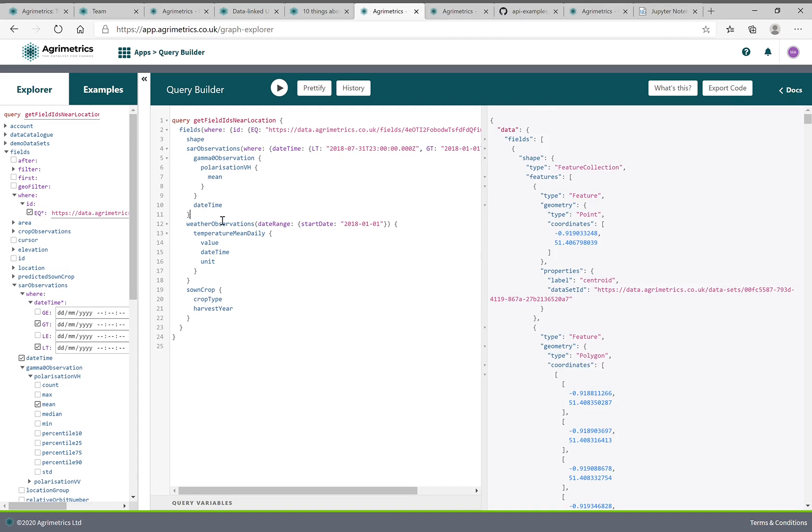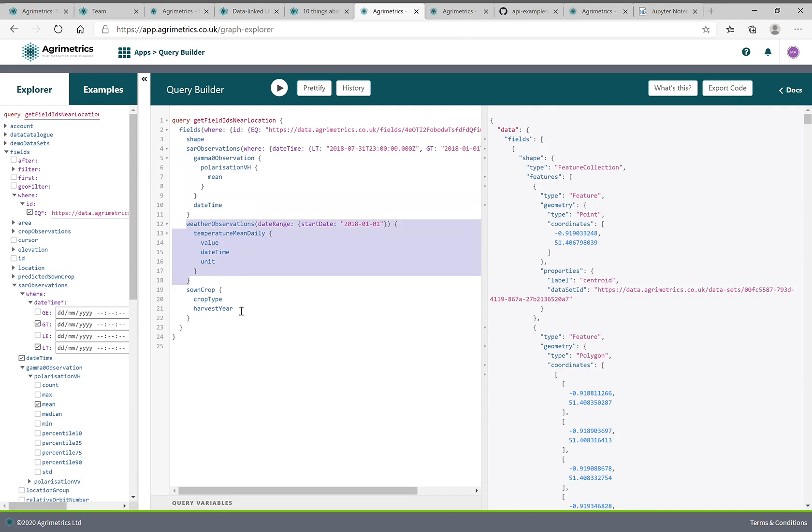I've asked for the time series through 2018 of the SAR observations, I've asked for the shape of the field, I've asked for the weather observations, historical weather and what the stone crop was.